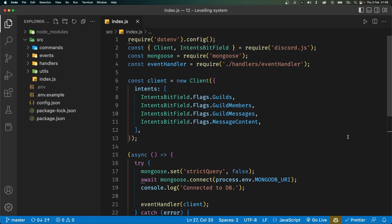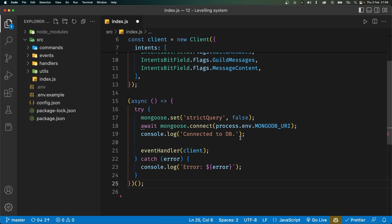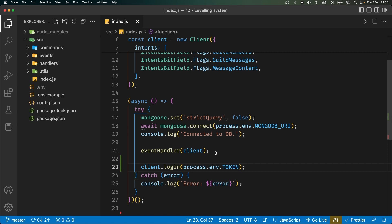Hey, what's going on everyone. In this video we'll start working on a leveling system for our Discord bot. Previously we connected our Node.js application to our MongoDB database, and now we're going to be using that database to store levels and XP for our users. Before I start, in the previous video I forgot to mention you're actually meant to put your client.login function inside your try block after the event handler, so make sure to do that first.